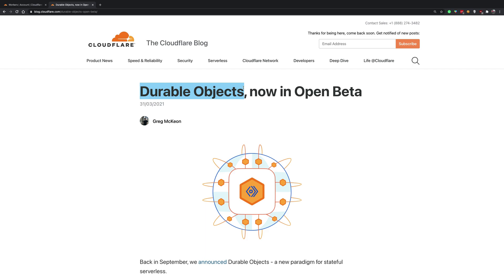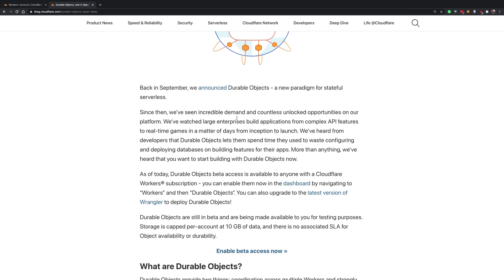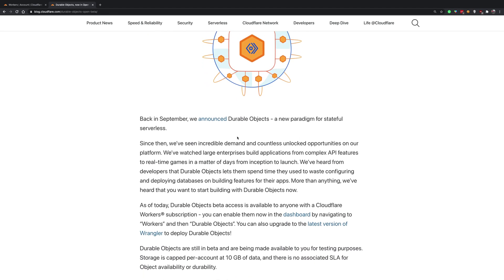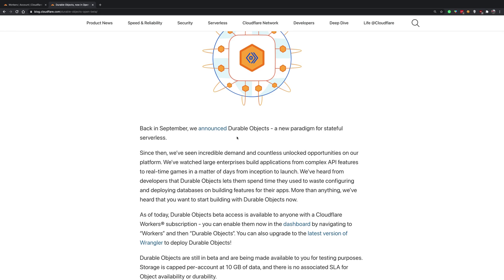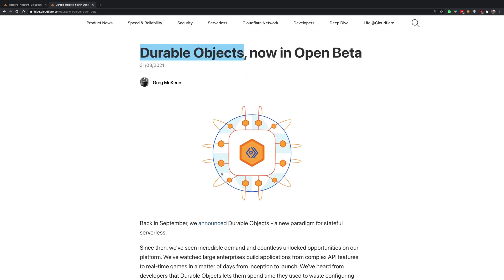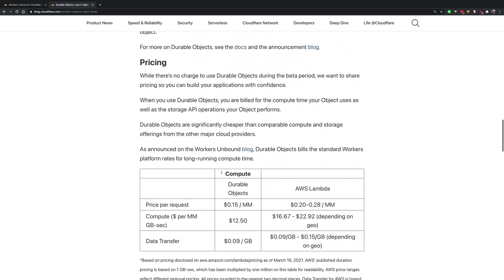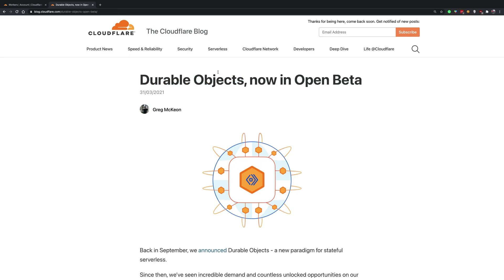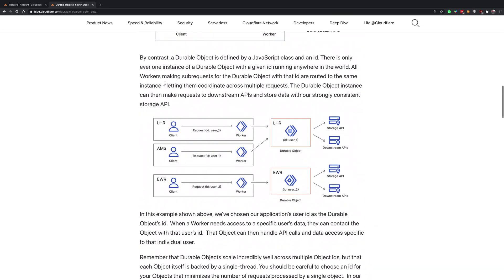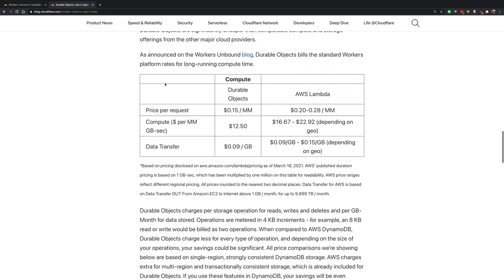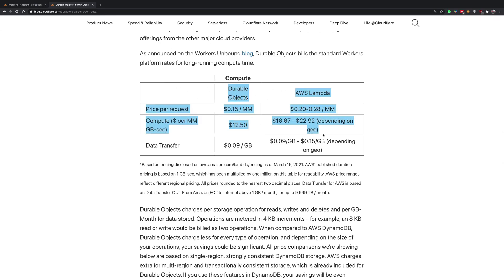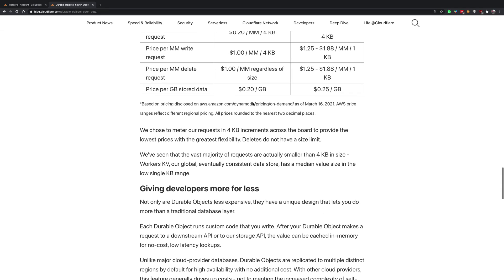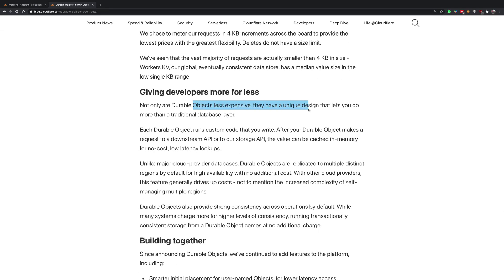Think of durable objects as that place which maintains state, with the exception that you don't have to maintain the infrastructure yourself. These can be very tightly linked to your serverless functions, so you're basically creating stateful serverless functions — that's the punchline. It's kind of like Redis working with AWS Lambda Edge, where Redis is accessible by any Lambda Edge instance.